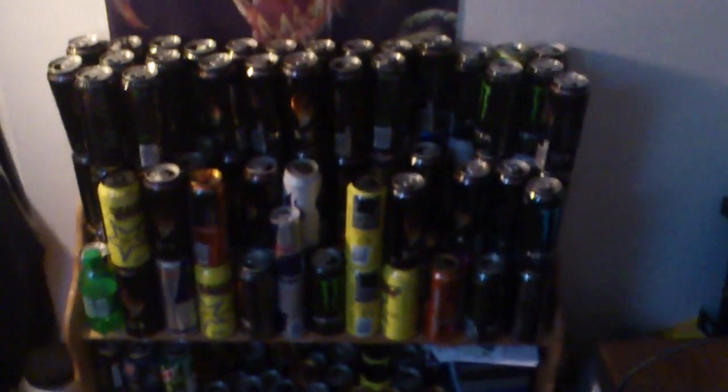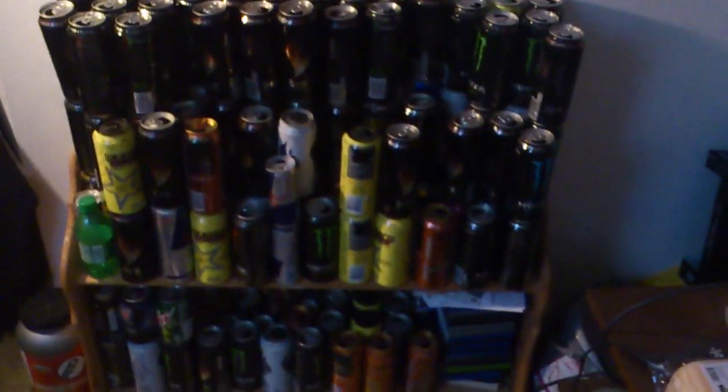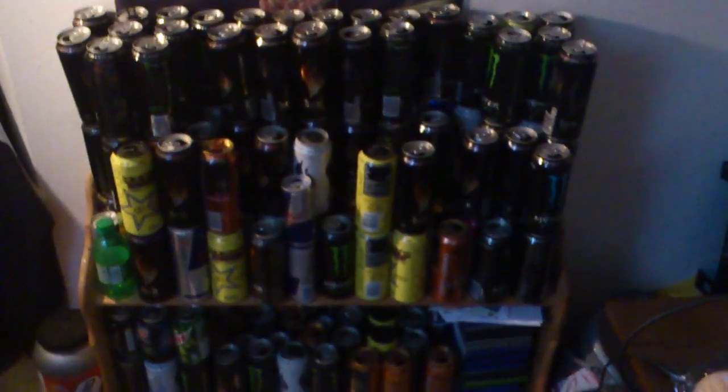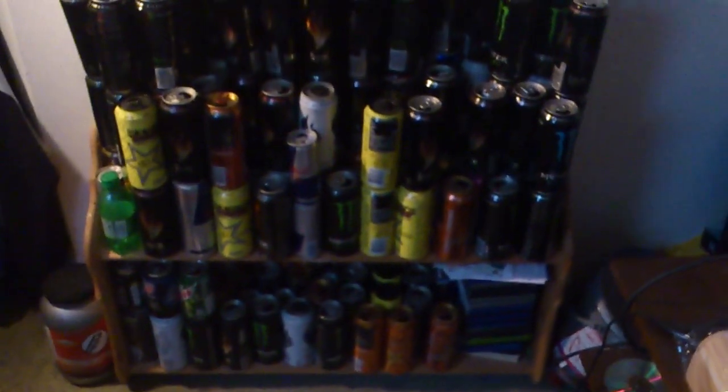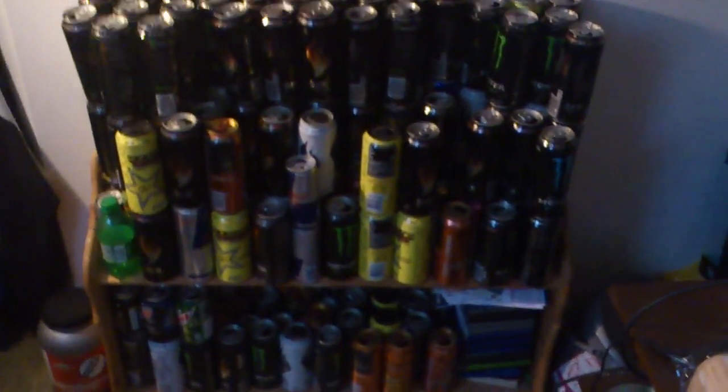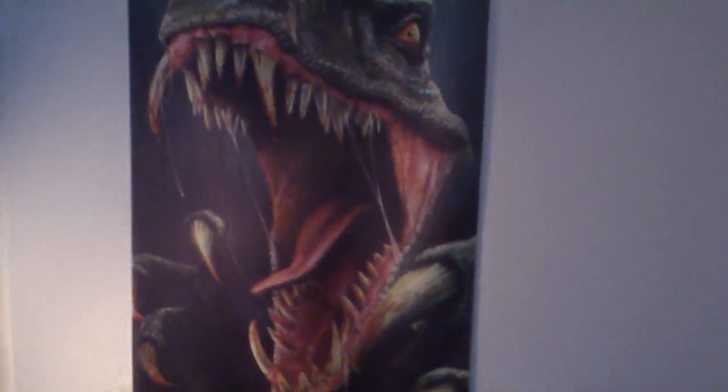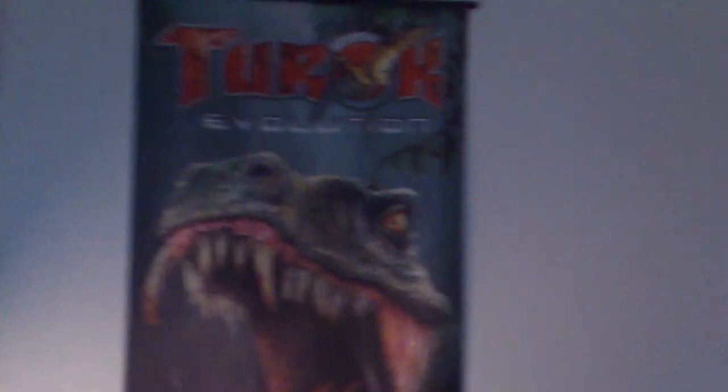My empty energy drink bottles collection. Well, looks like it's a lot there. Poster to rock, Scarface. My magazines, my TV.